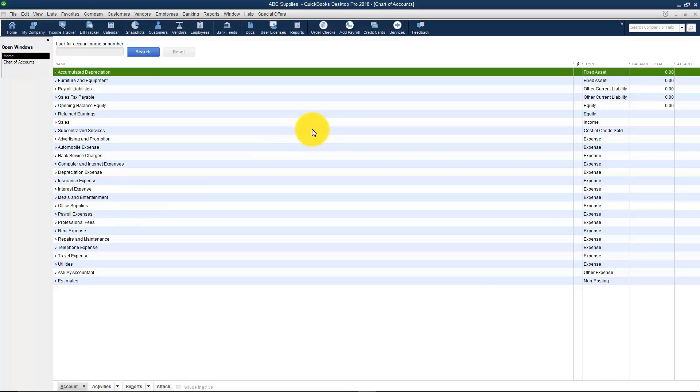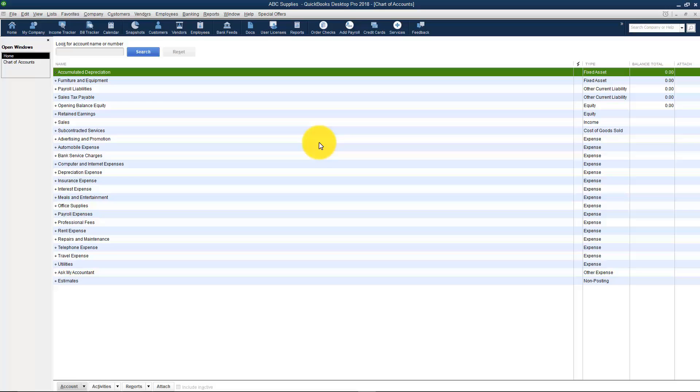Everything in QuickBooks relates back to one of these so it's very important that you have them all set up and that they're set up correctly. What I'd like to do is take some time and go through this with you so that you know which ones you'll need to set up and how to choose the proper type when you set them up. So this might be a good place for you to get your pen and paper and take some notes.